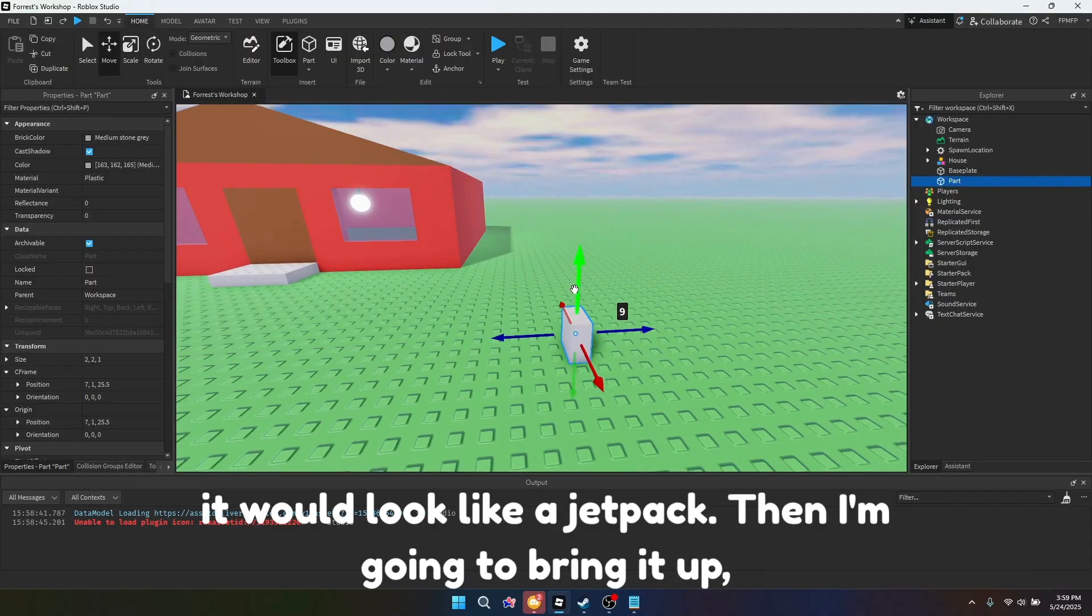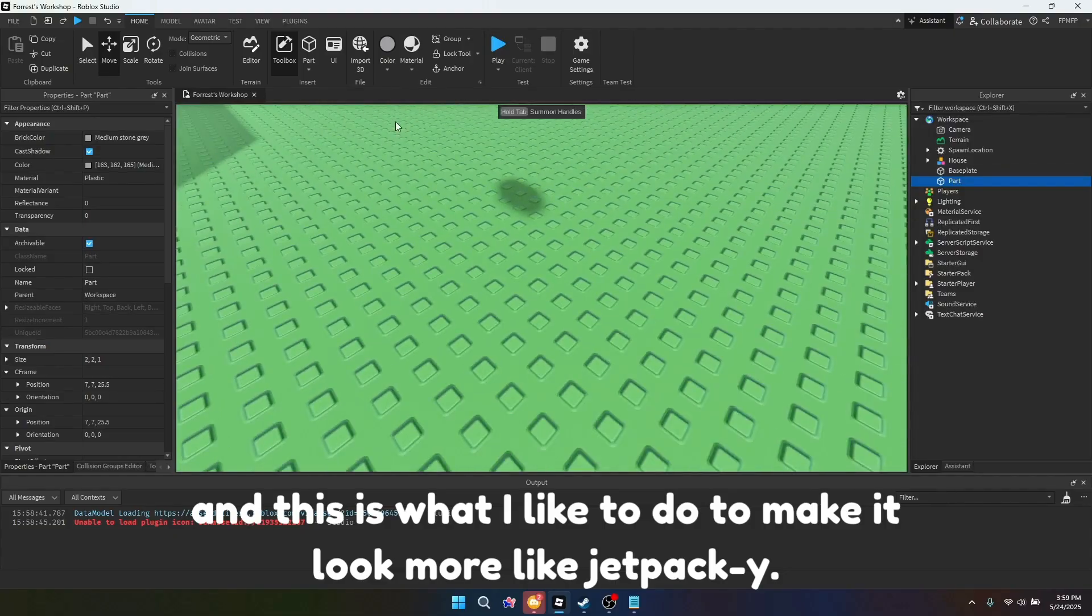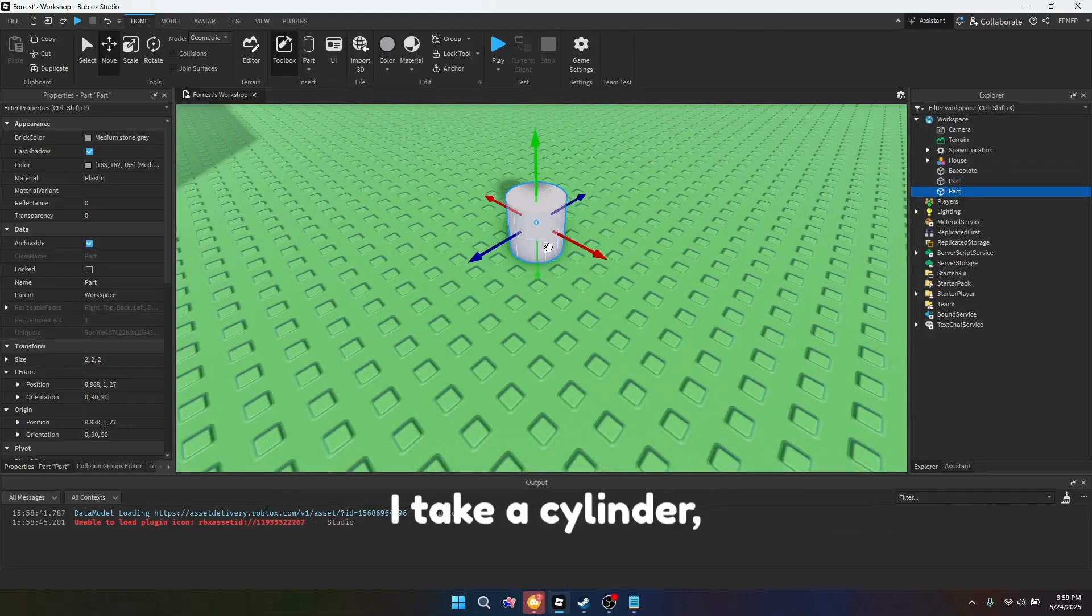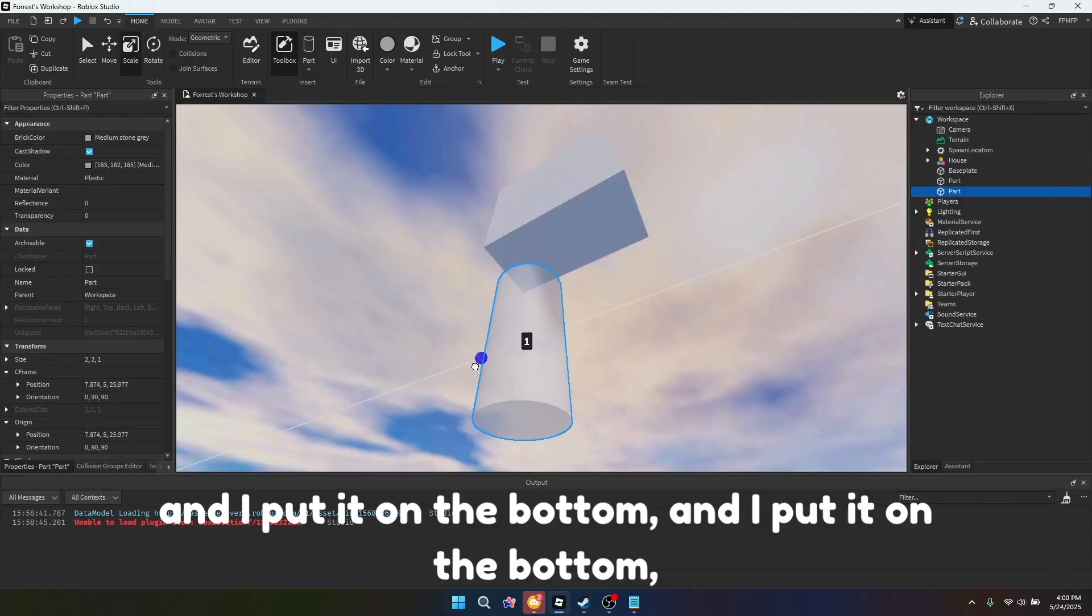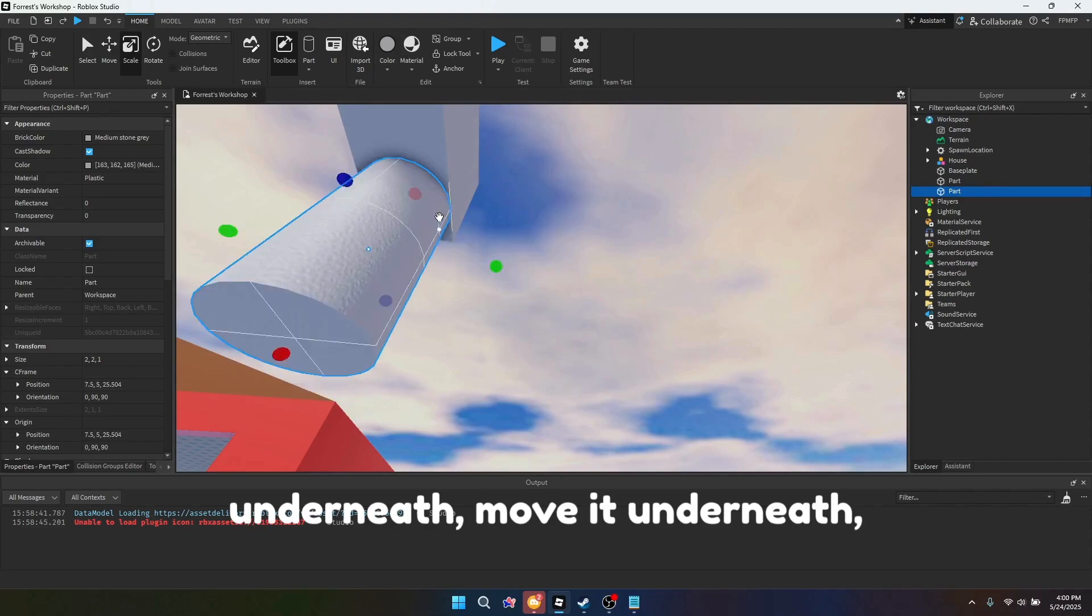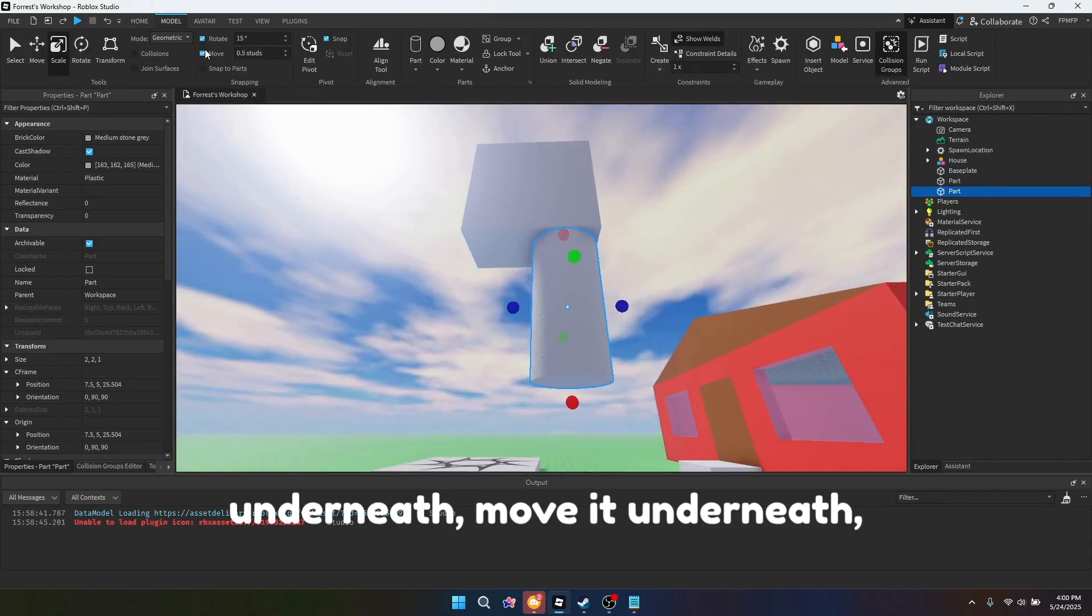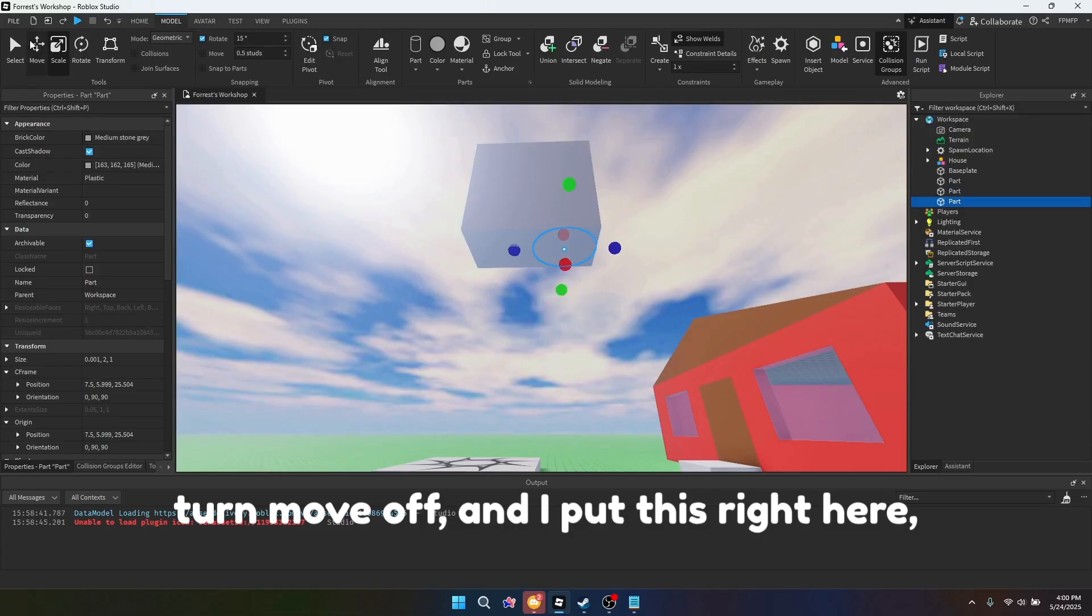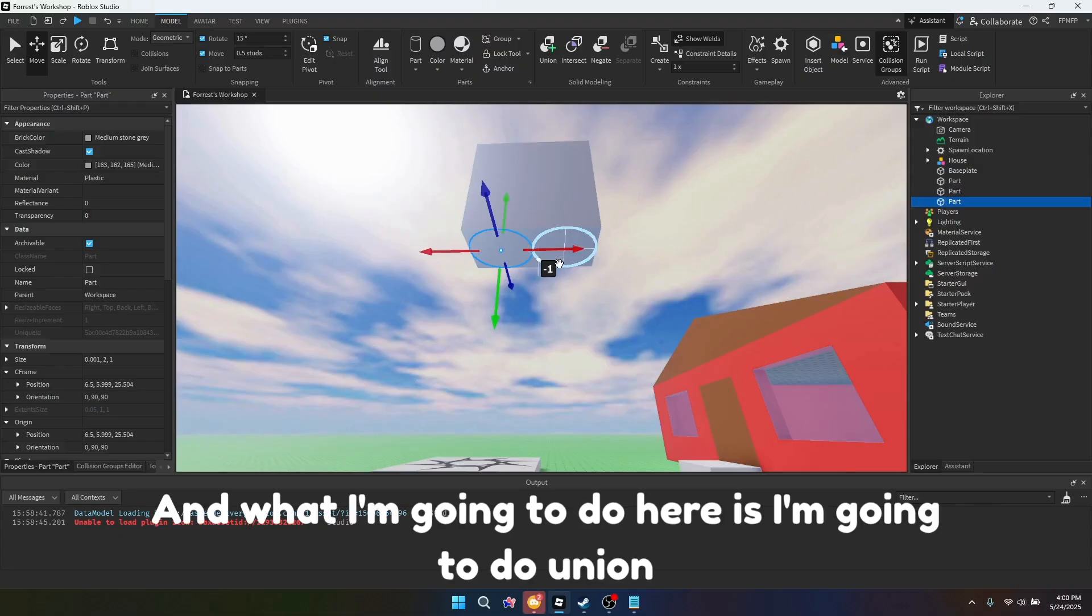Then I'm going to bring it up, and this is what I like to do to make it look more jetpack-y. I take a cylinder and I put it on the bottom, and then I move it underneath. Turn move off, and I put this right here, and then I put another one over here.